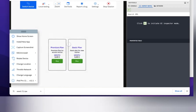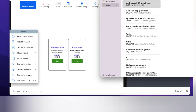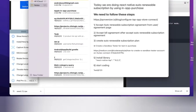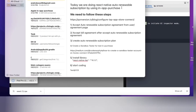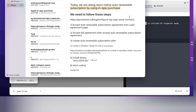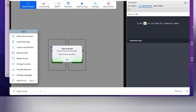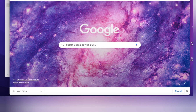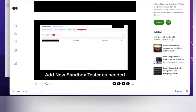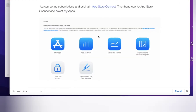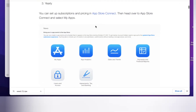It is showing another alert box saying you are using a sandbox testing account — click the OK button. So today we are doing a React Native auto renewable subscription plan using the in-app purchase library. We need to follow these steps. This is the URL you need to open in the browser — I already have it open.